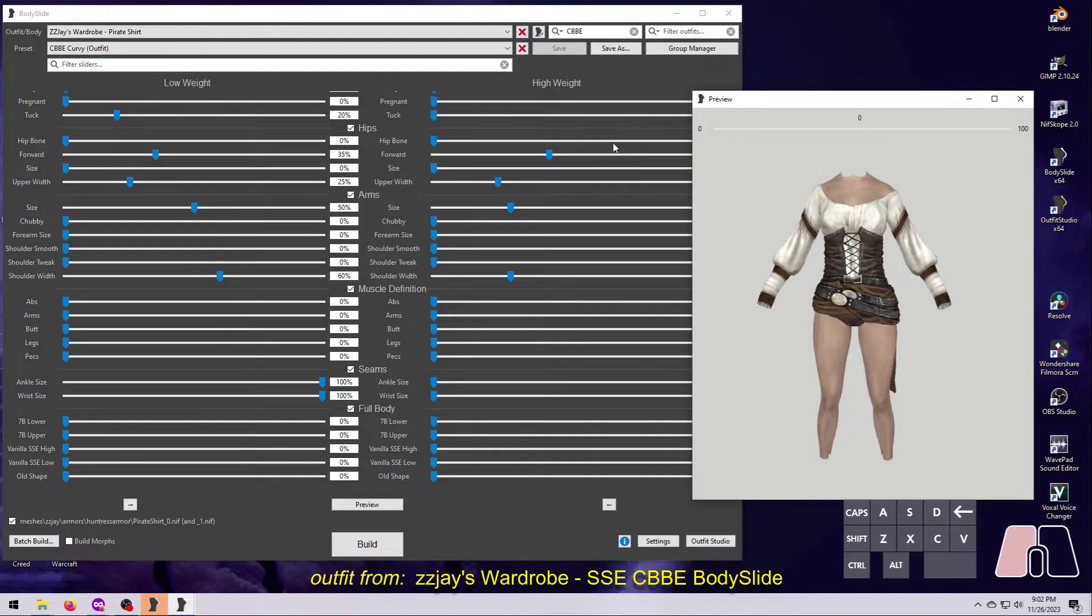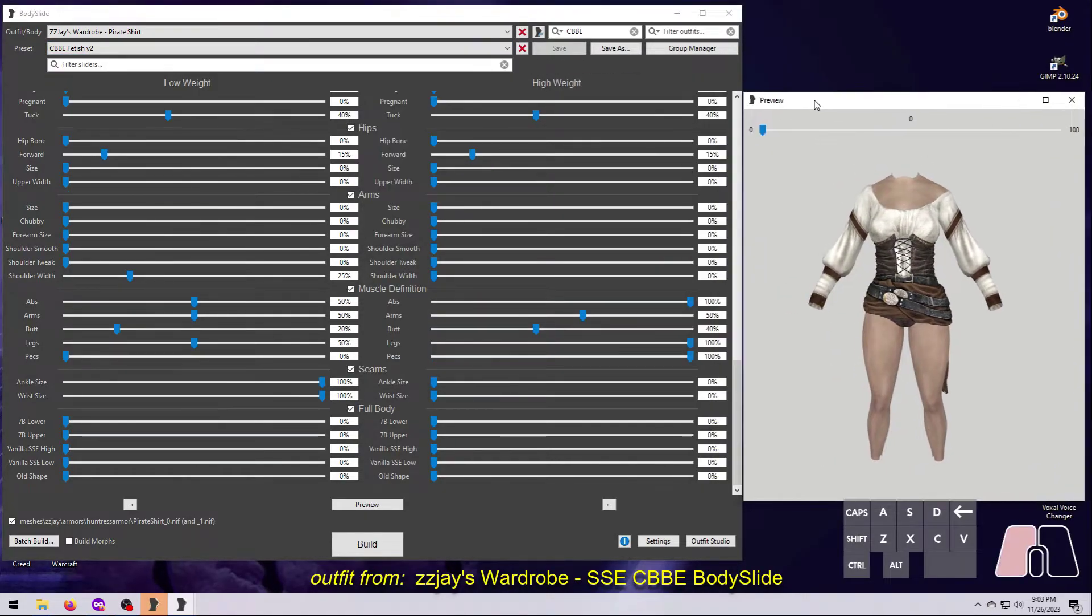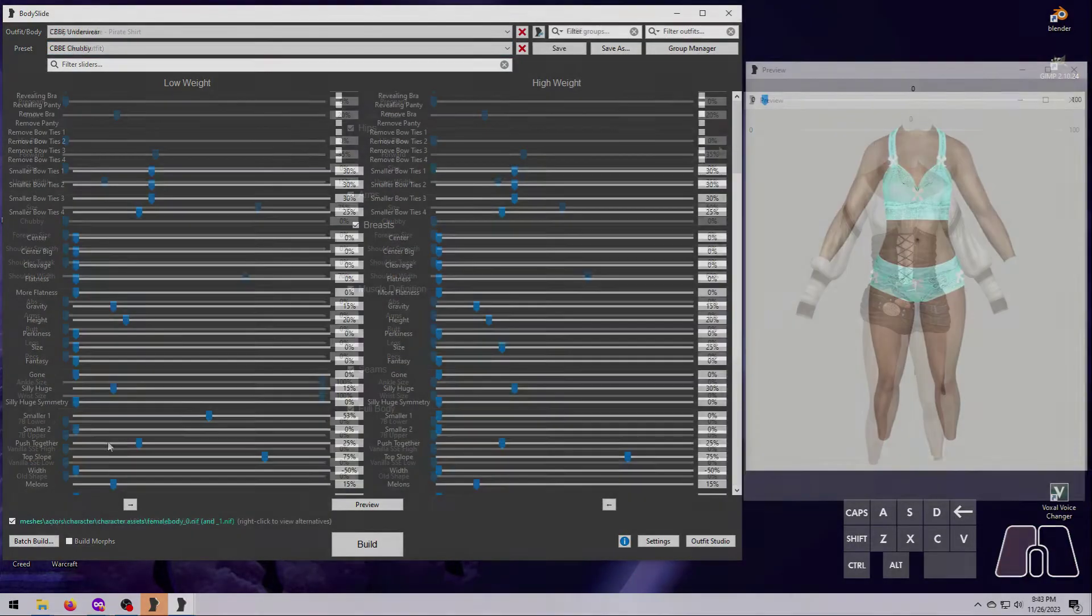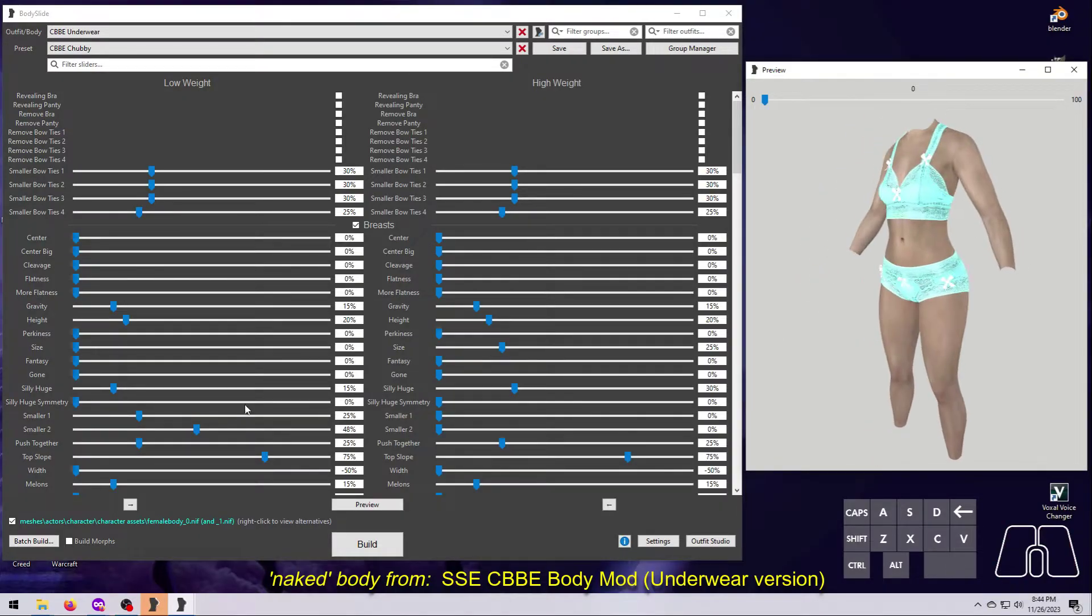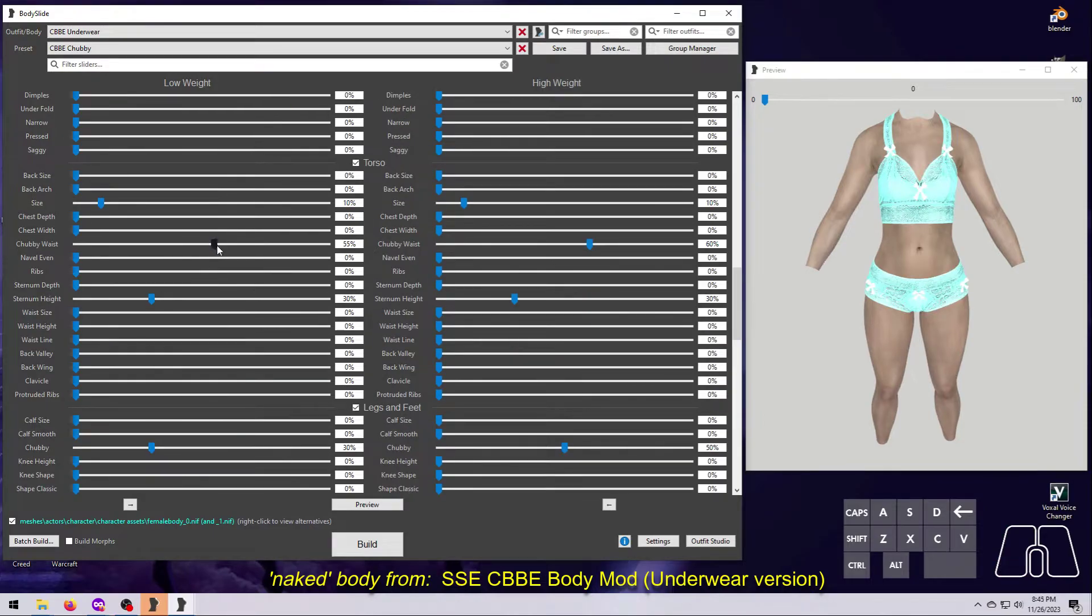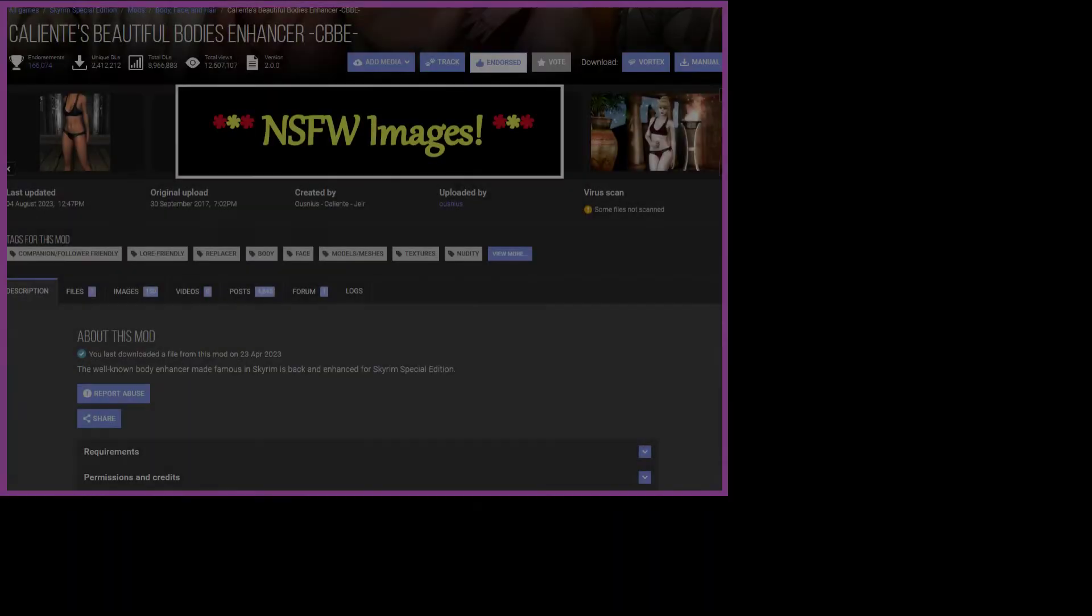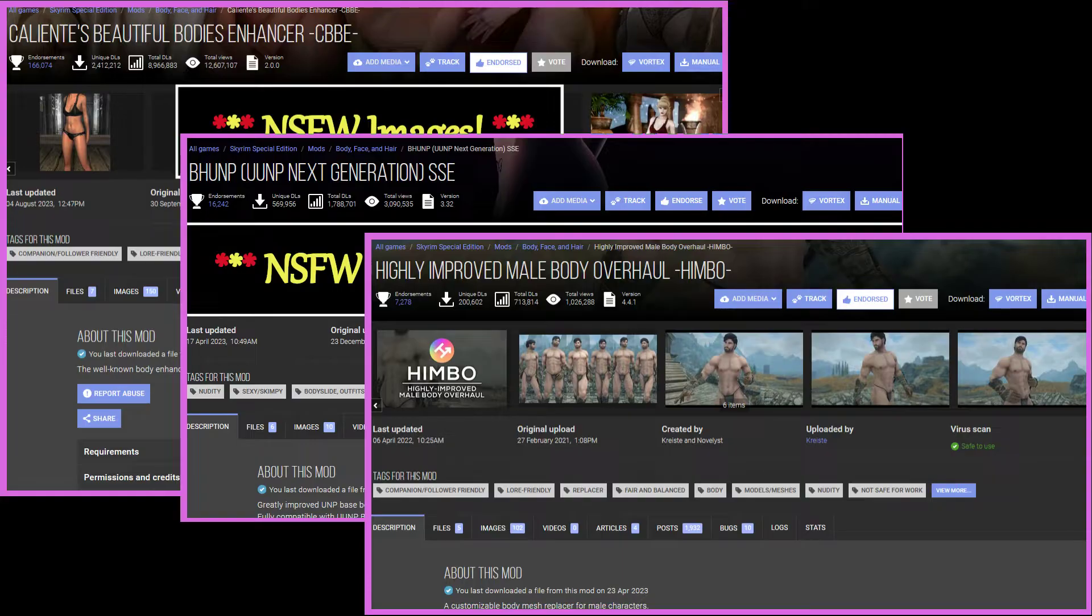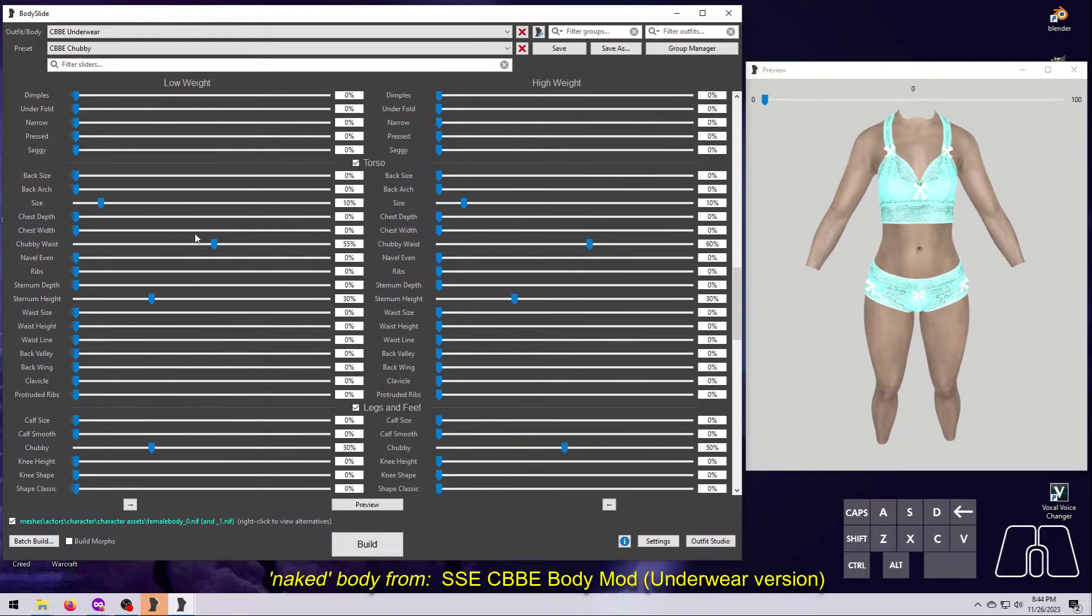So I've already explained that BodySlide can be used to reshape BodySlide-compatible outfits to whatever body shape you prefer. But BodySlide can also be used to create your very own custom body shape. Just like with outfits, you have to start with a BodySlide-compatible body, like CBBE, BHUNP, or HIMBO. These types of body mods come with BodySlide projects that include sliders for all parts of the body.